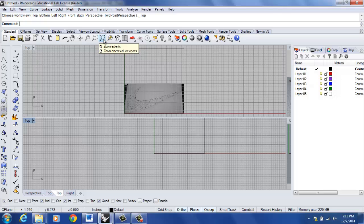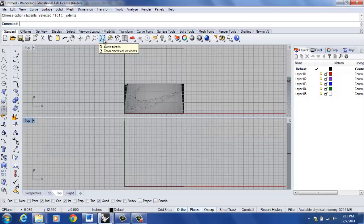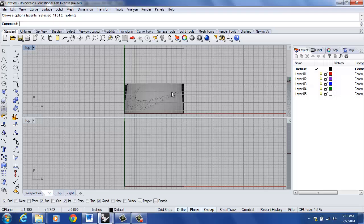At this point, I'm going to go ahead and zoom extents all, right click on this icon so that I can see one of my top viewports has my background bitmap placed in it. The one at the bottom of my screen does not have the background bitmap.